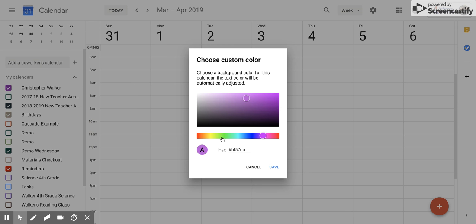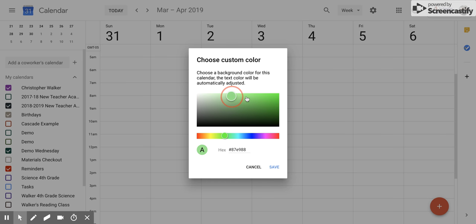From here you can customize your color. You could choose from your colors down here—maybe green—and then you can decide on the shade of your color up here, whether you want it darker, lighter, adjusting the brightness, all of that.